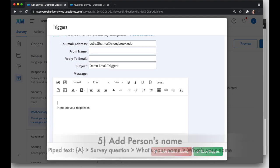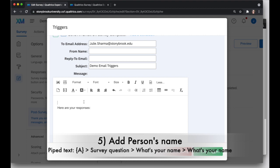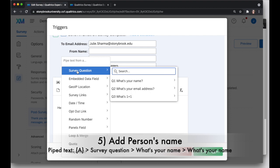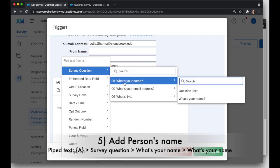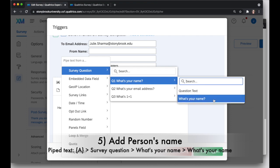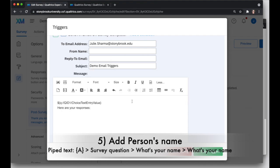I also want to use the person's name, so address it to them. And I can do that because I collected their name in my survey using piped text. That's the A in the curly brackets. So I'll click on this piped text. I'm going to hold my mouse over survey question, and then find the question I want the answer for, and that was, What's your name? And then finally, I'll click on, not the question text, but the question again, where it says, What's your name?